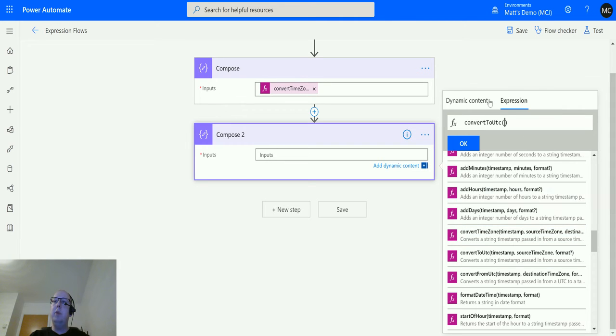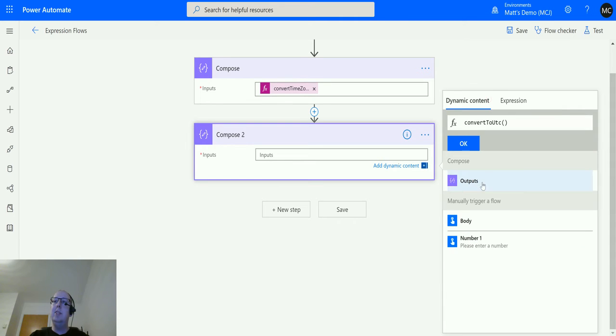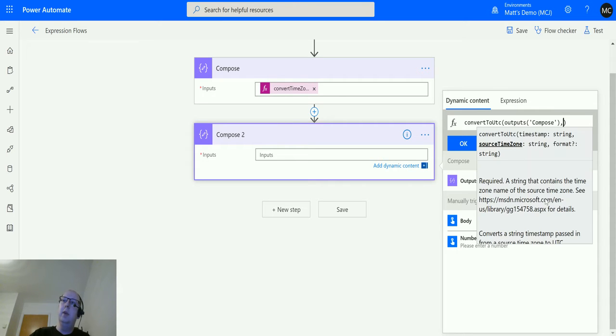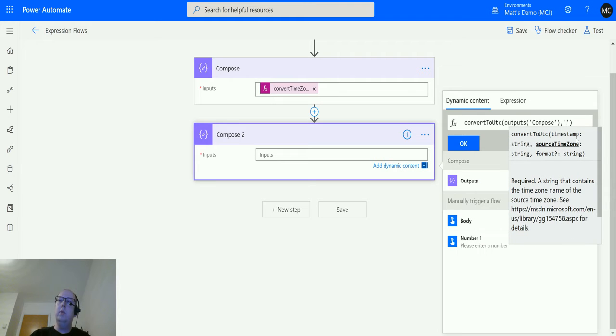So I'm going to click convert to UTC for now. The timestamp we're going to pass in is actually the output from the previous step. So I'm going to add that into the dynamic content, and then what we're going to do is we are going to tell it the source time zone.